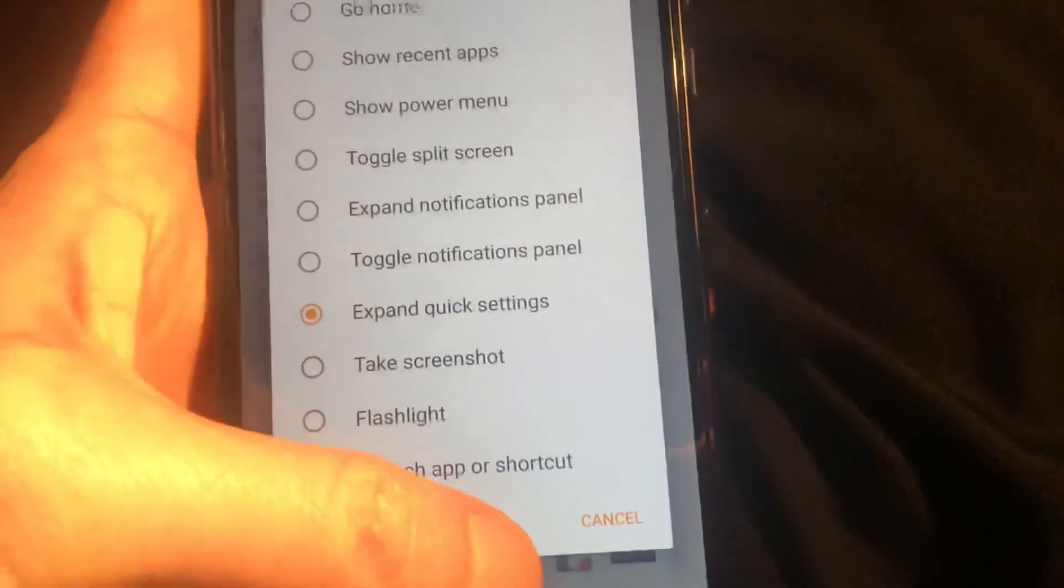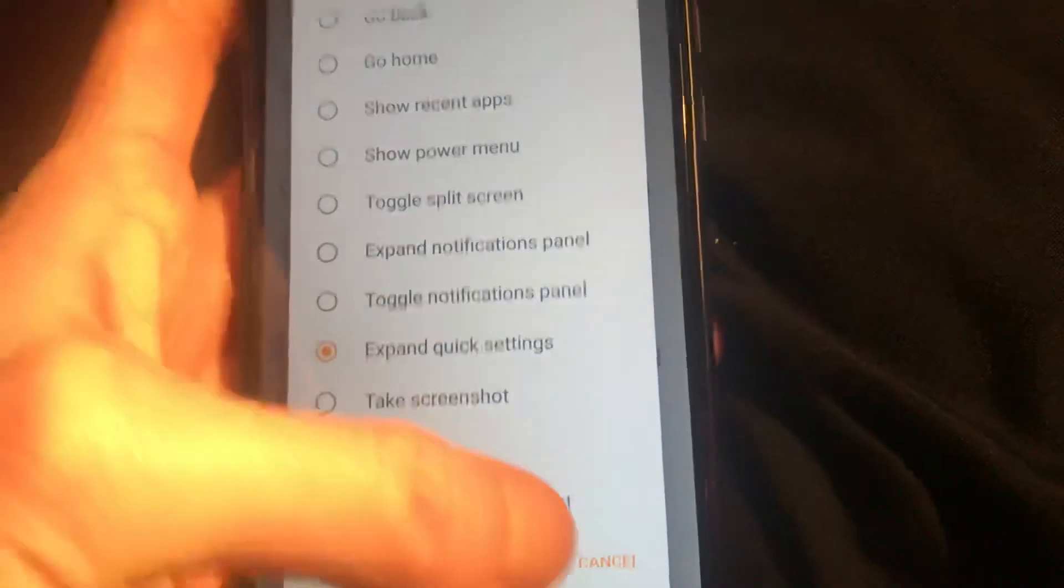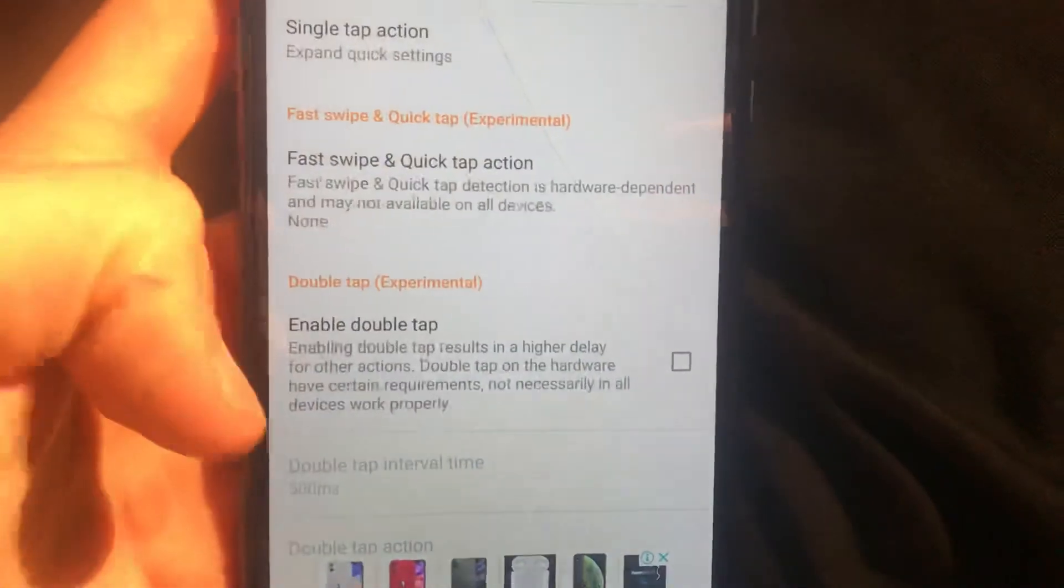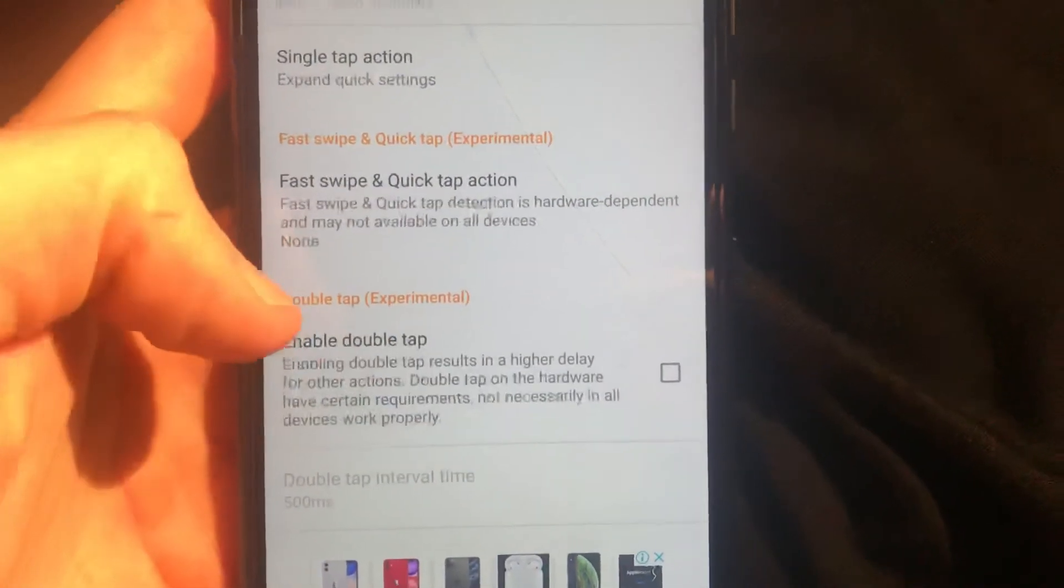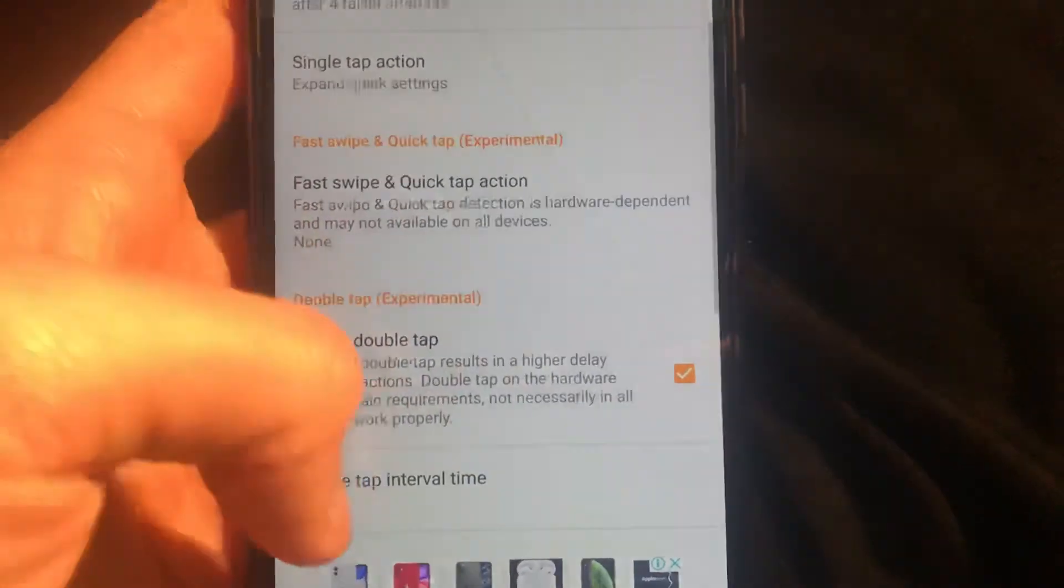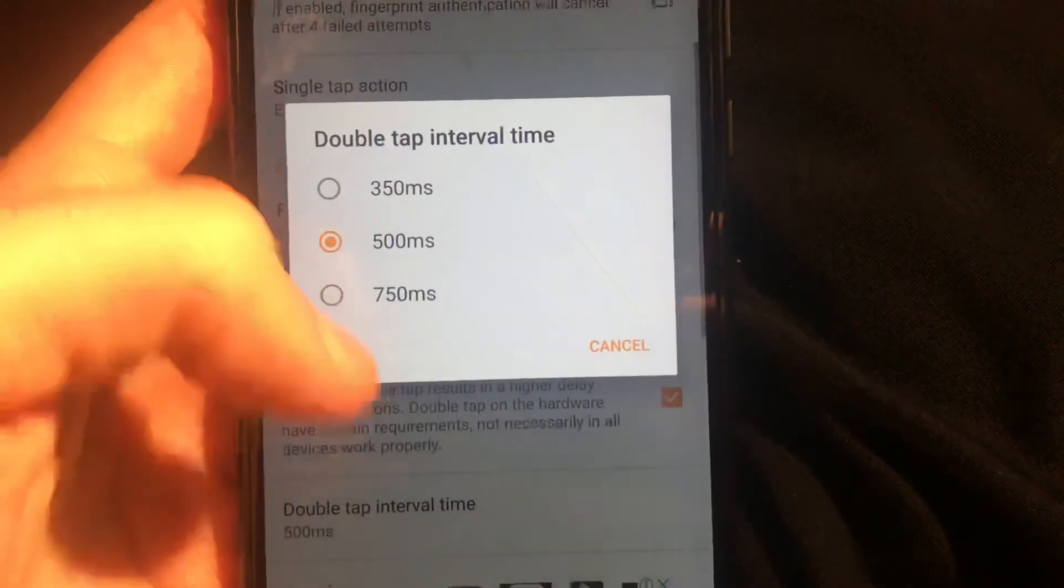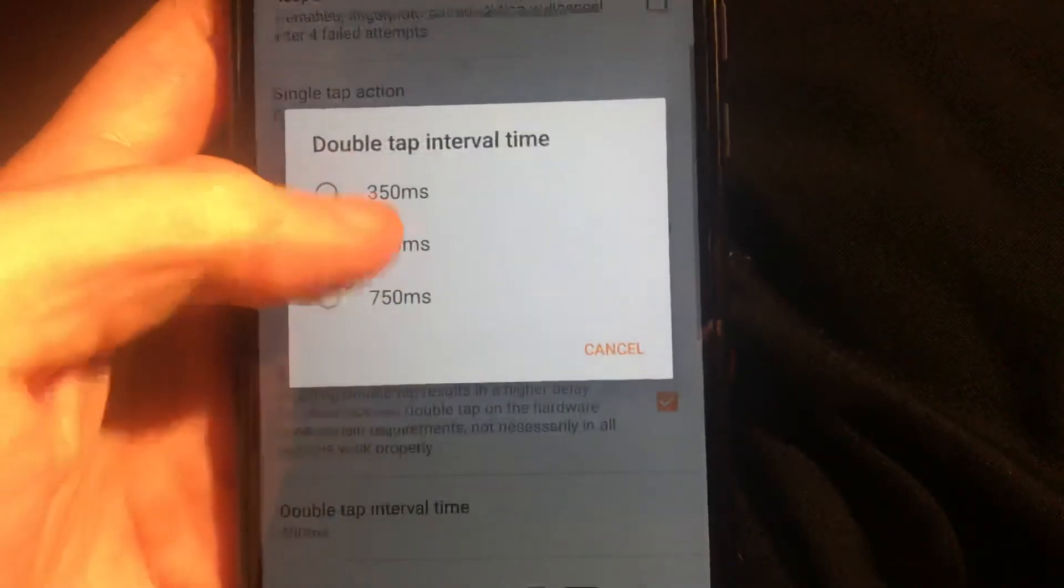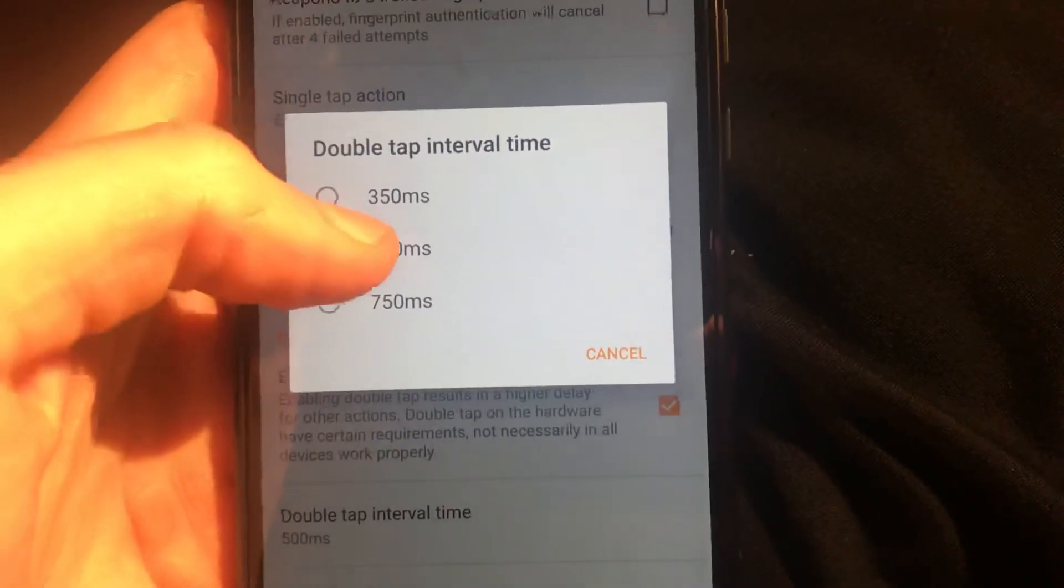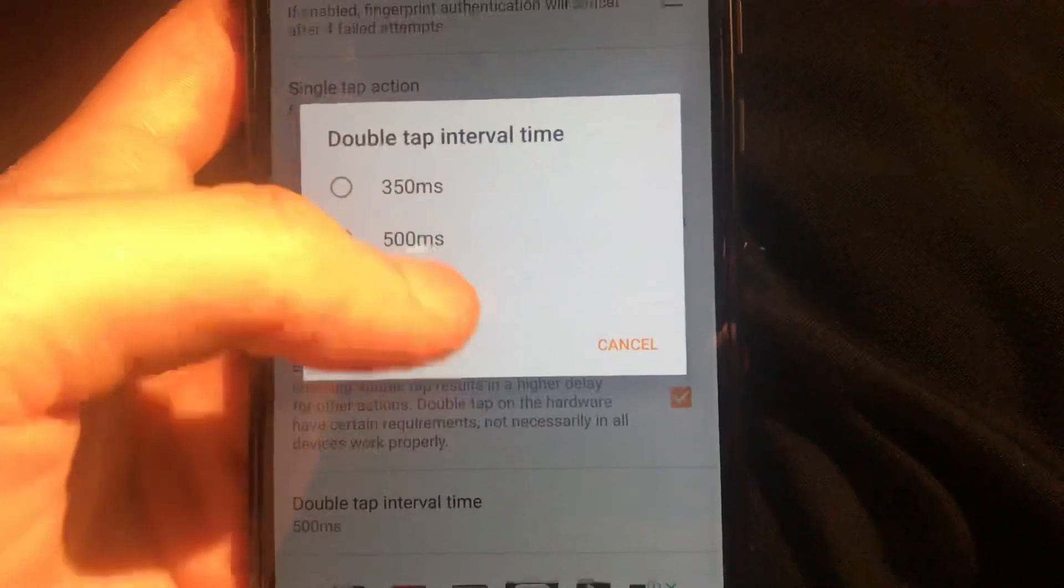Here you can see double tap. So what we can add to double tap, just click on it. Here you can also change interval time for double tap, so it will depend on the program, on the app, to understand that you click two times.